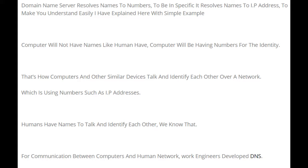Domain Name Server, or DNS, resolves names to numbers — more specifically, it resolves names to IP addresses. To make it easy to understand, I'll explain with a simple example.